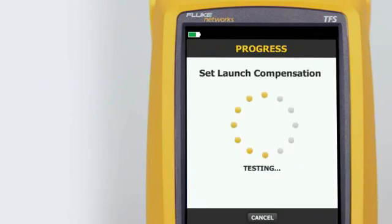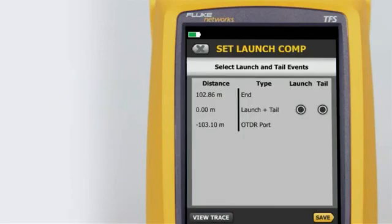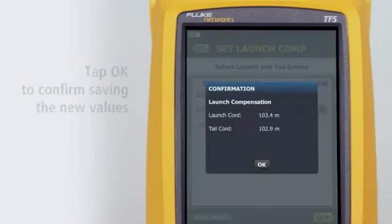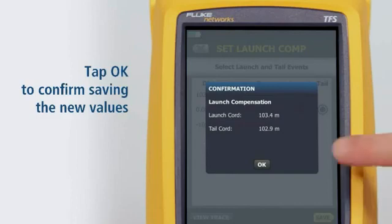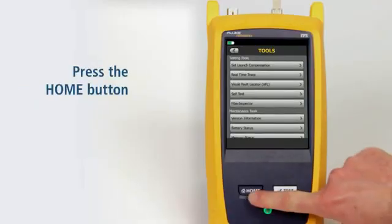The tester will analyze the launch and tail cord properties. Ensure that the port connection quality is good. The connection between the launch and tail cords is both the launch and tail event, because we've connected the two cords together. Tap Save, then tap OK to confirm saving the new values.